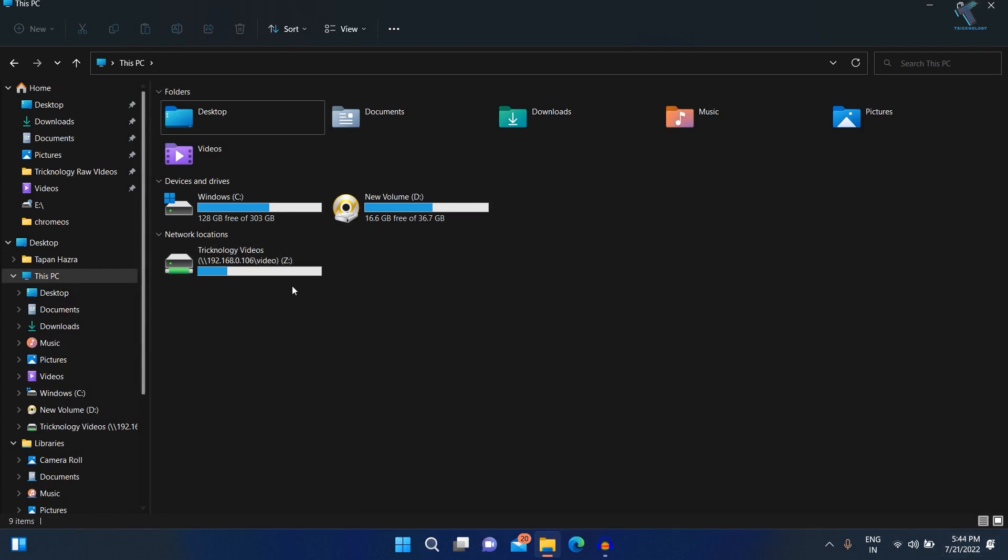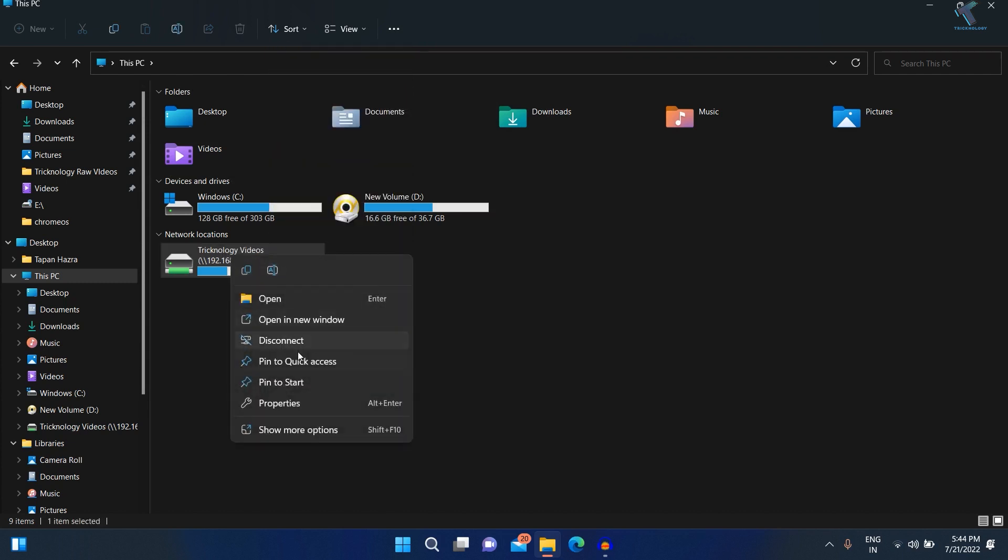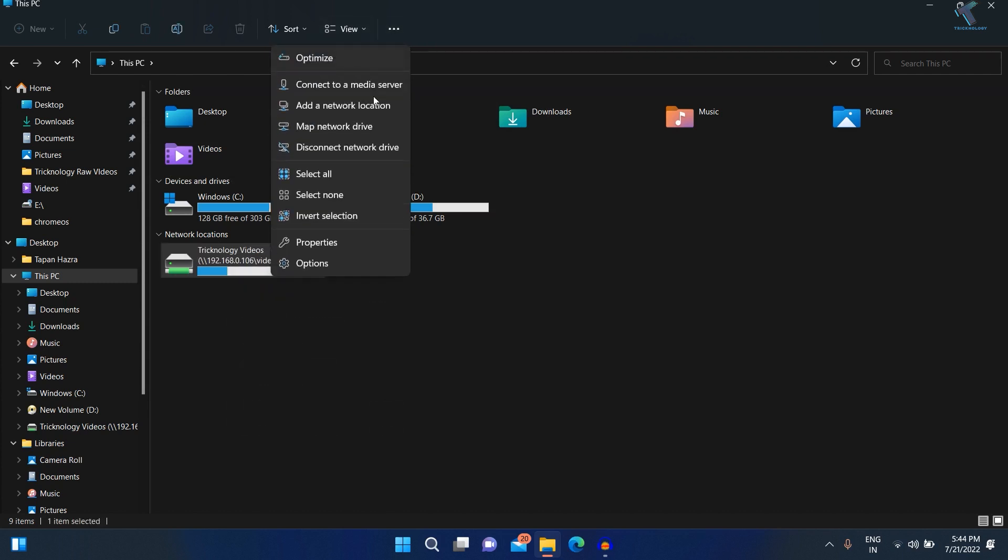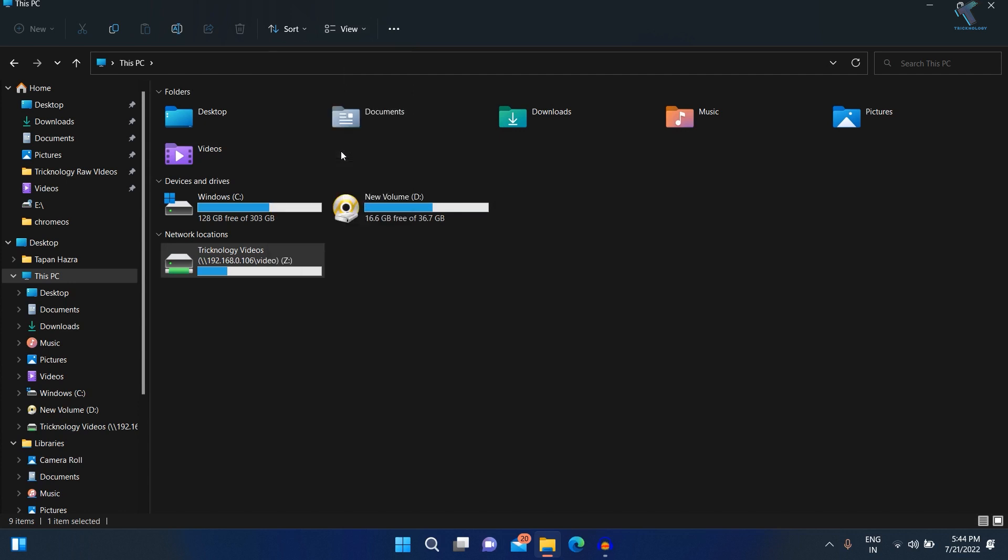First, you need to go to My Computer and click on the three-dot button. After that, click on 'Disconnect Network Drive.' You can also right-click and click on disconnect. So I'll click here and click on disconnect network drive. As you can see, currently it is not showing.